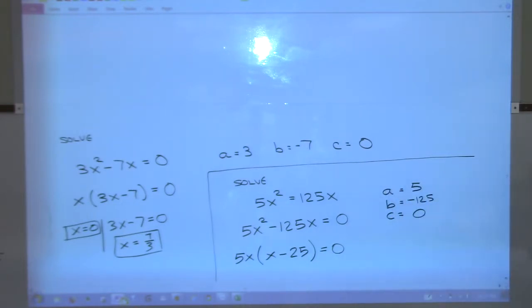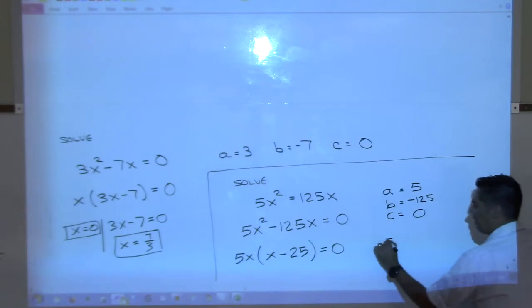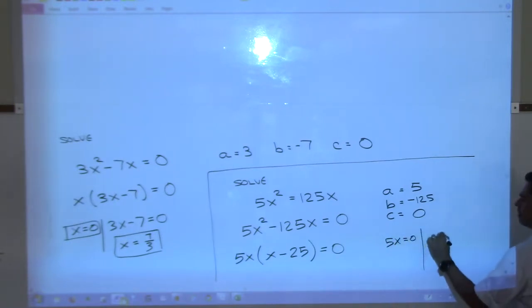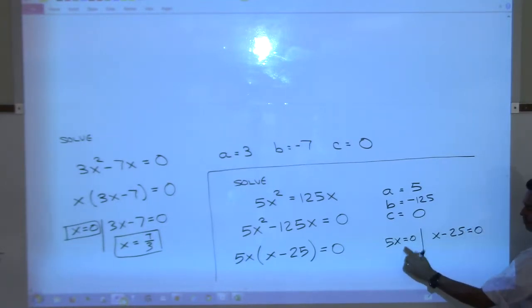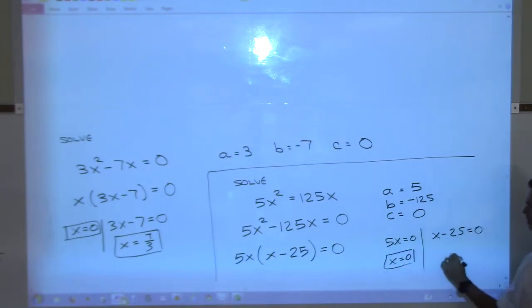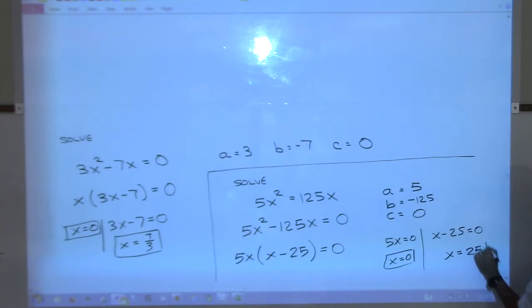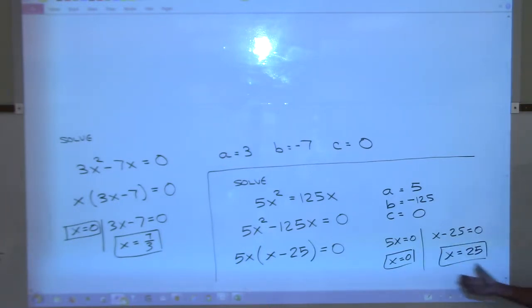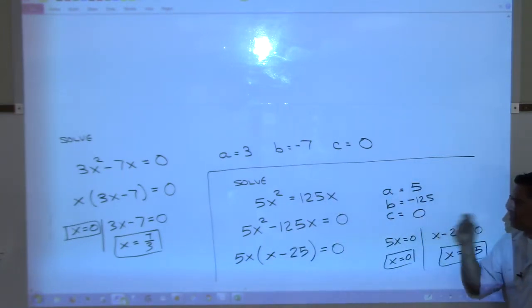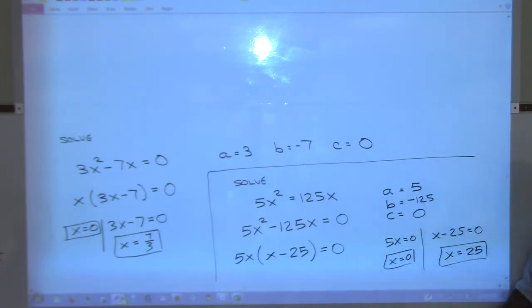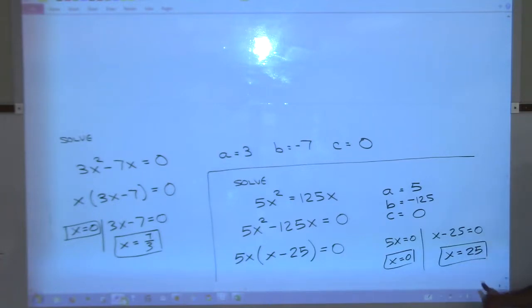After factoring out 5x, we have 5x times (x minus 25) equals zero. Set each factor to zero: 5x equals zero, and x minus 25 equals zero. Our solutions are x equals zero and x equals 25. To summarize: it's quadratic, move everything to one side, missing the constant term means GCF, set each factor to zero. That's how every Case A problem works.